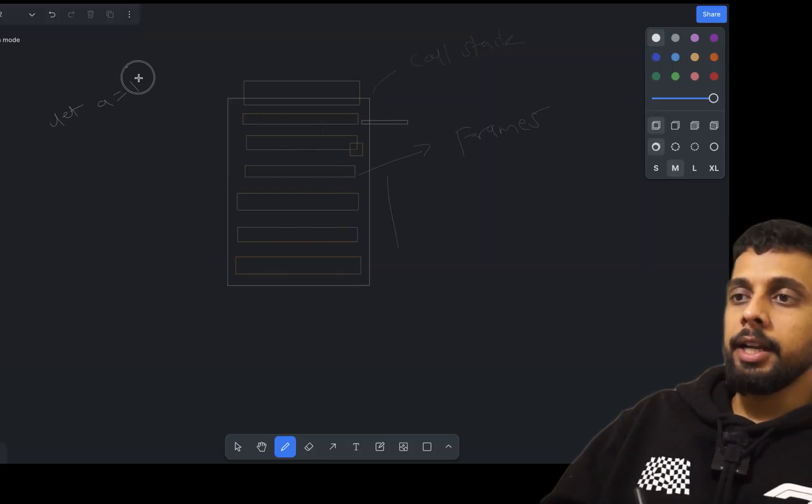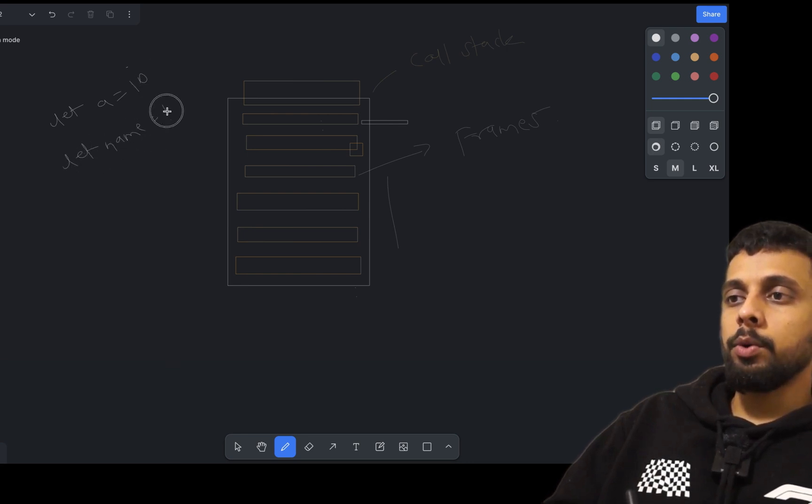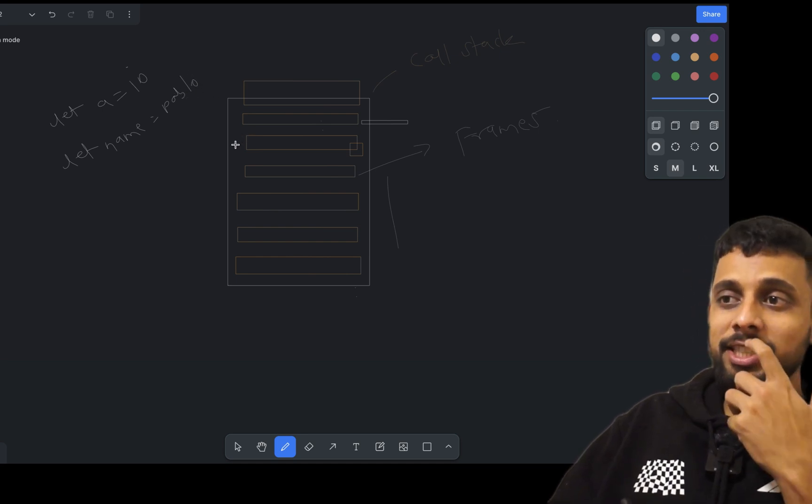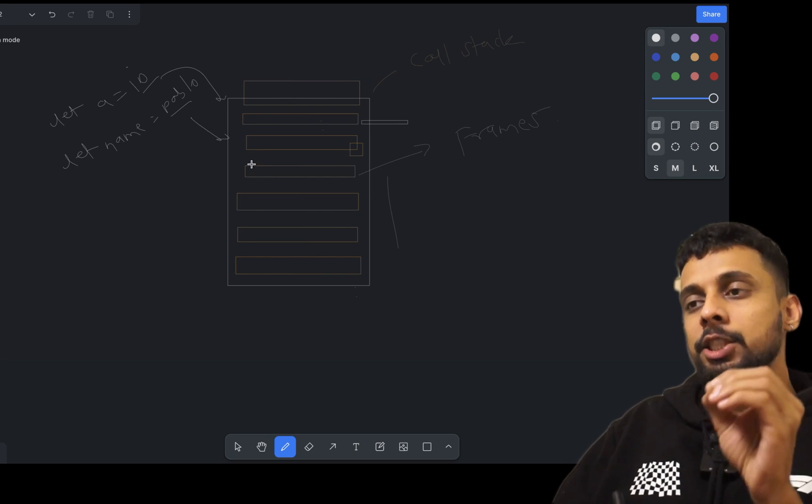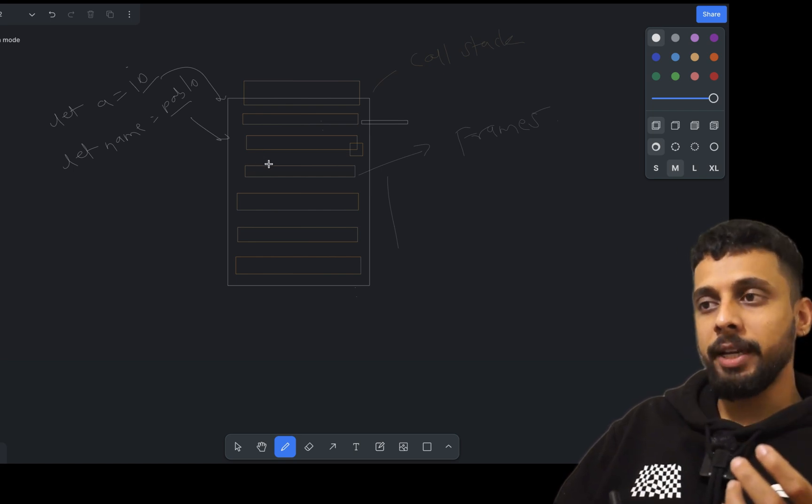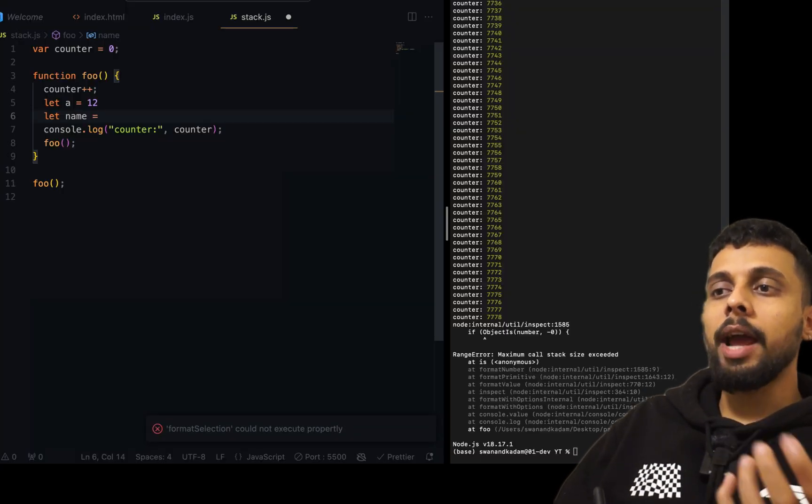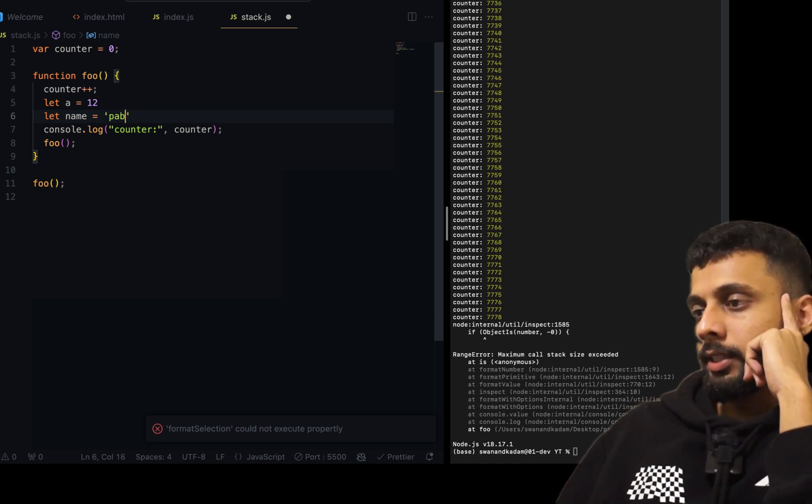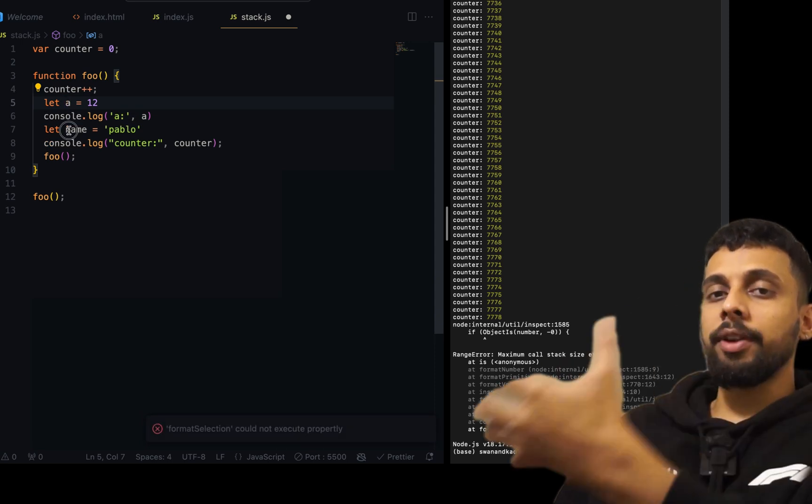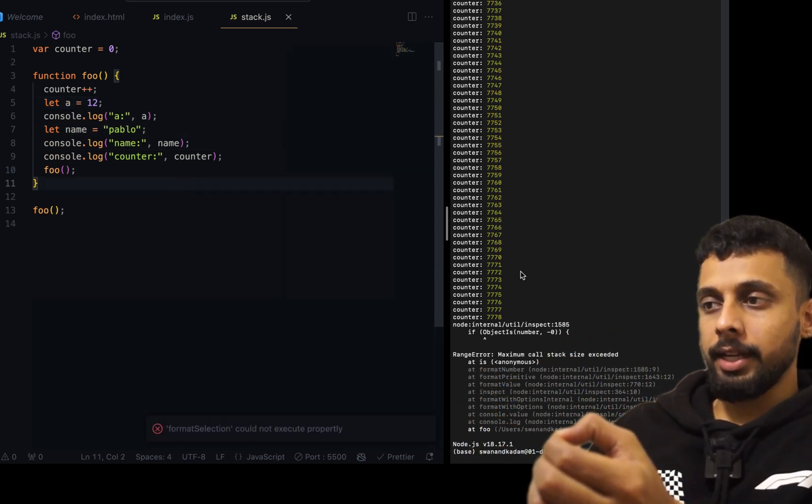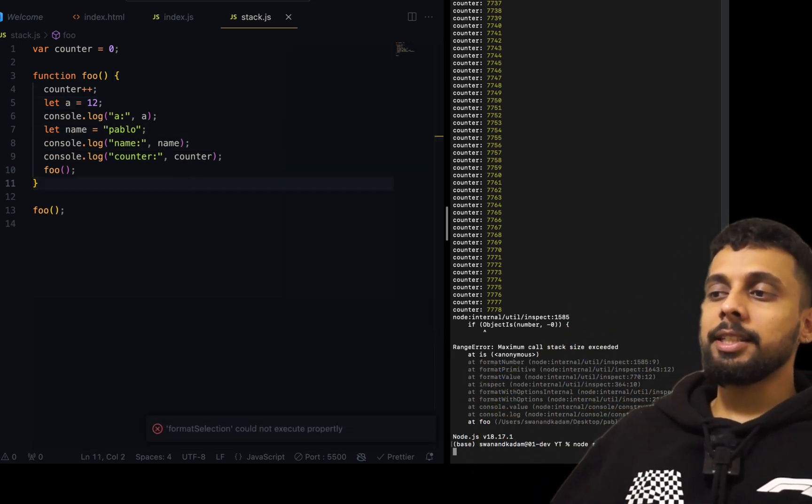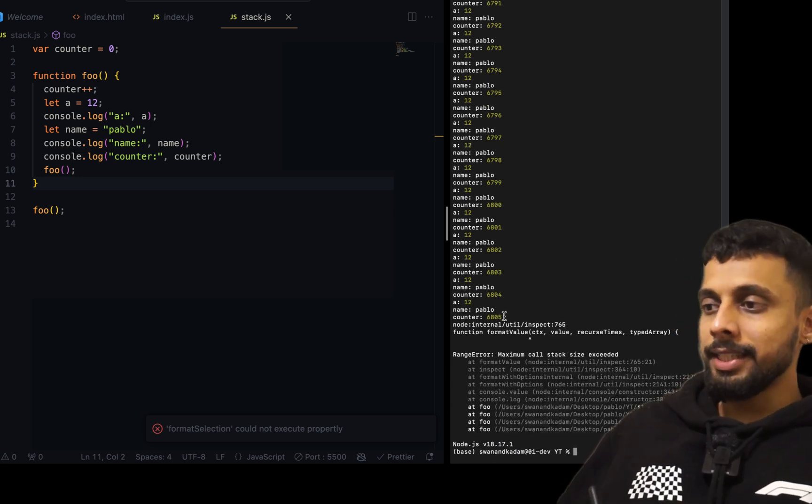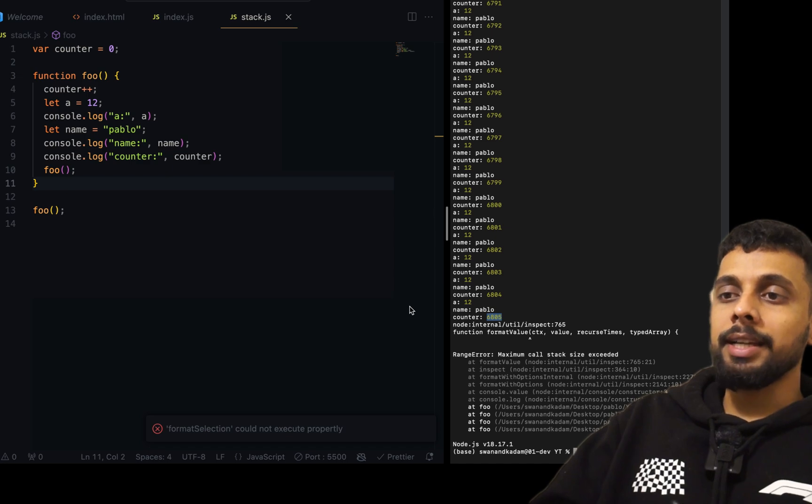Now guess what we are going to do. What if I want to add a particular variable, let's say let a equals 10 and let name equals pablo. Based on our previous logic, these two values should also get inside the stack. Now since these two are also occupying space, of course the stack cannot add more function calls. As you can see, the counter, basically the amount of frames that are added to the call stack, previously was triple seven eight and now it's six eight zero five one.